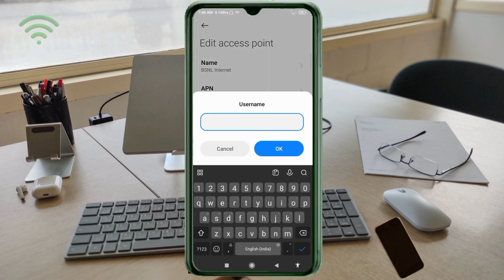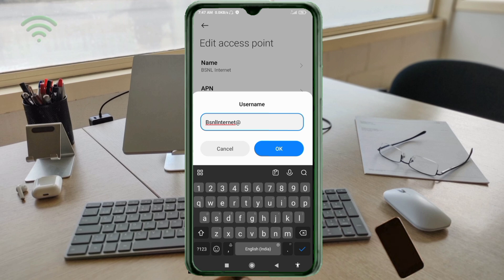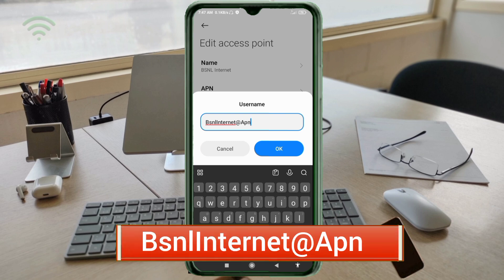Username: enter 'bsnlnet@bsnl.co.in' — BSNL with B as capital letter, Internet with I as capital letter, at the rate symbol, then bsnl — B capital letter — dot co dot in. No spaces. Tap OK.